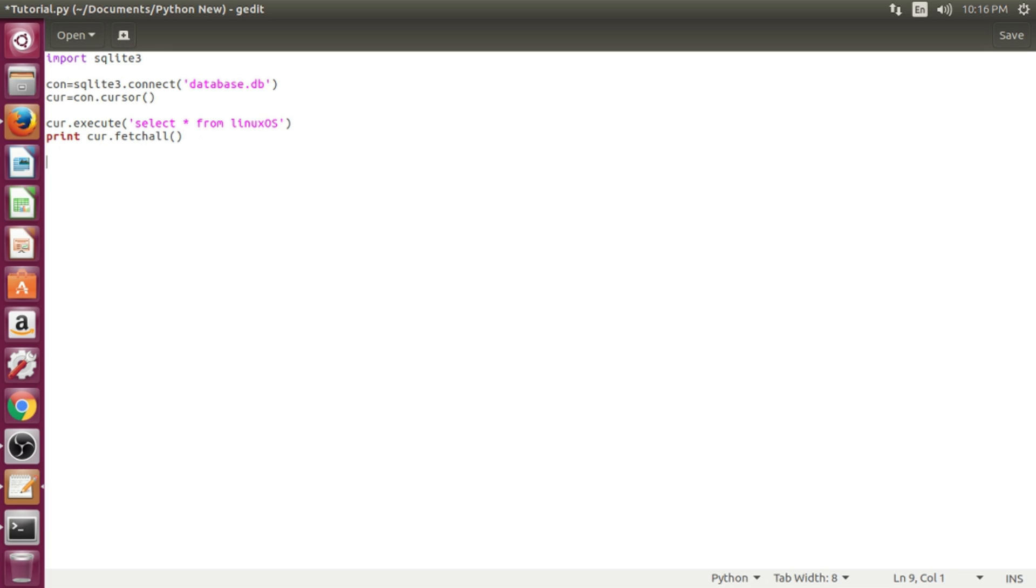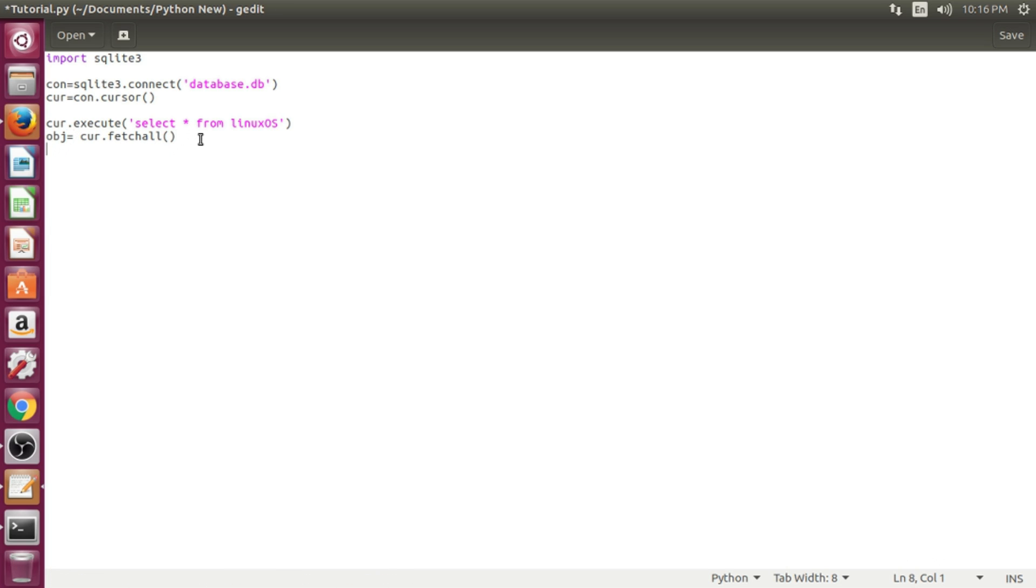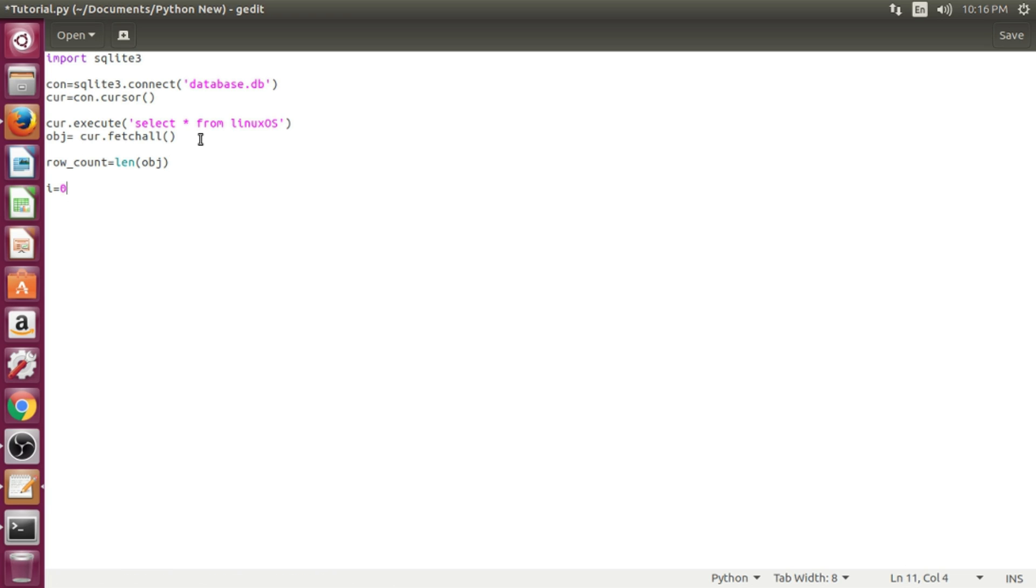So, let's create two-dimensional object variable and create another variable to find total rows of table. We need a while loop to get each and every row.